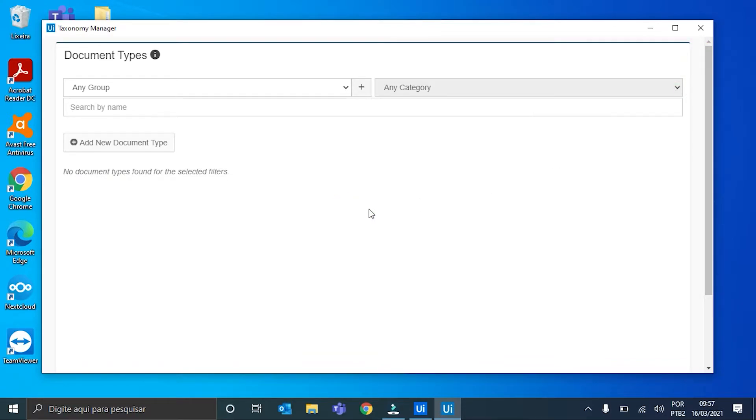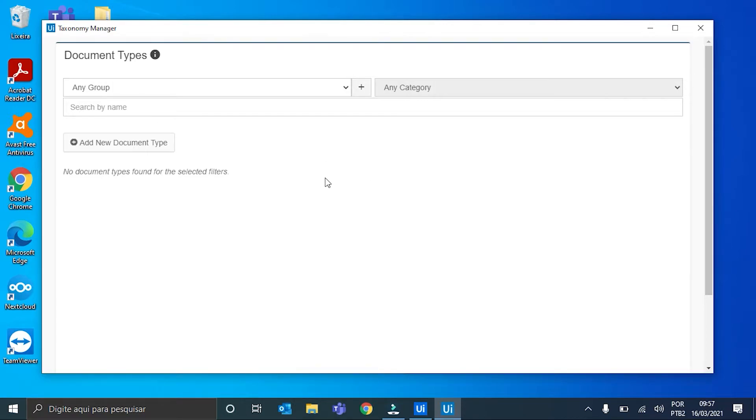In this workflow, I will try to follow the same logic that I used in the last video. I will create a document type for SAG documents. The first step is to create a group for it. After that, a category, and then the document type.